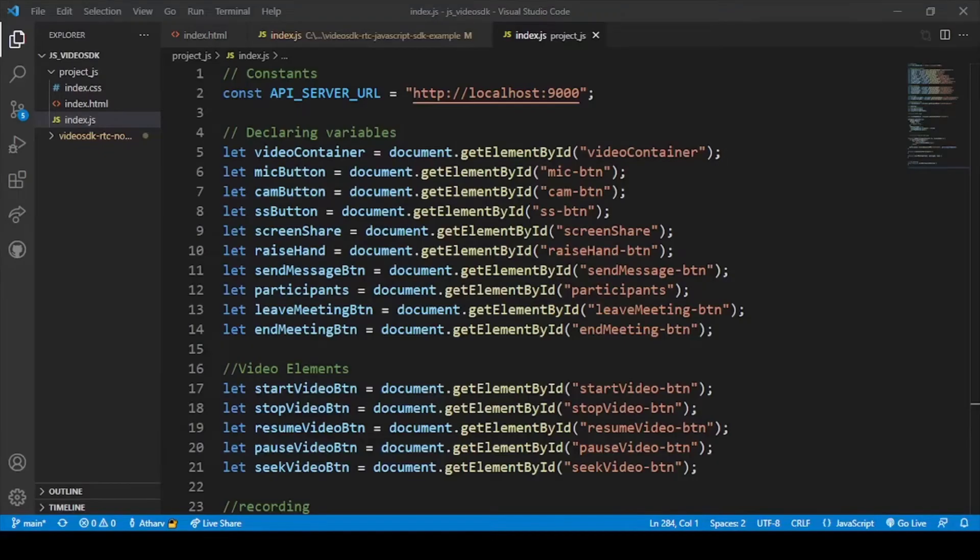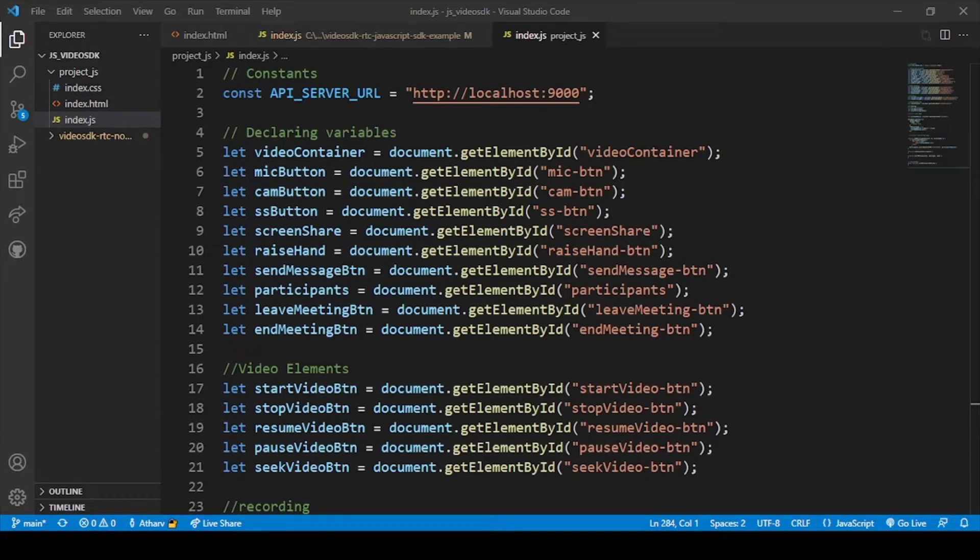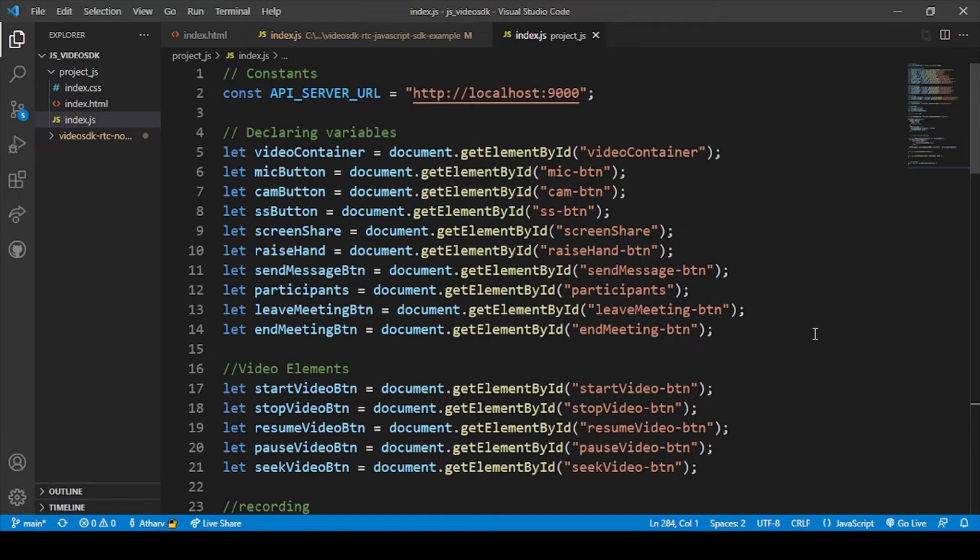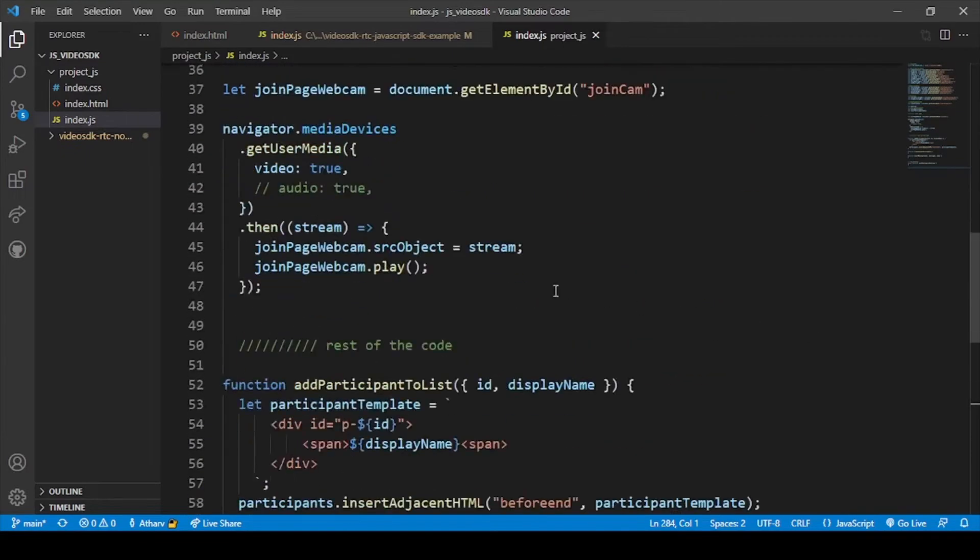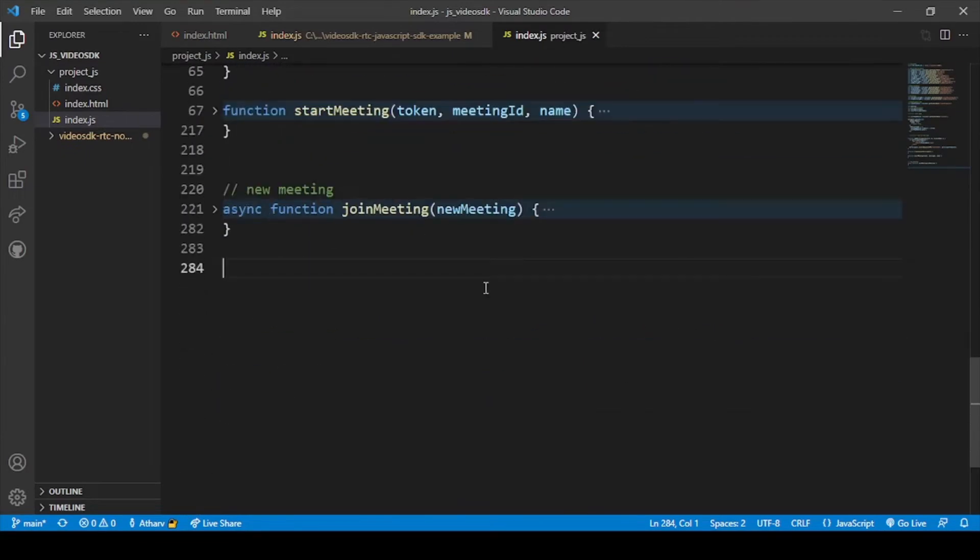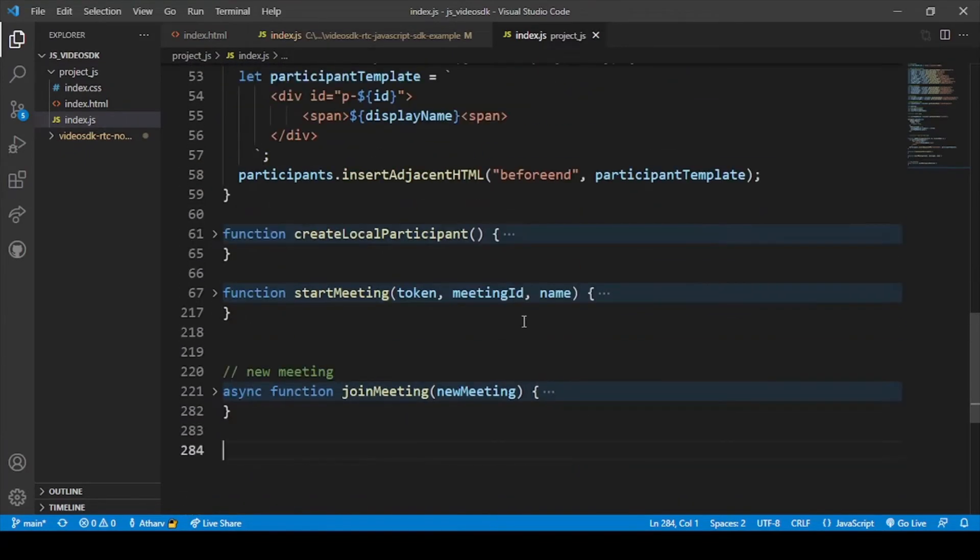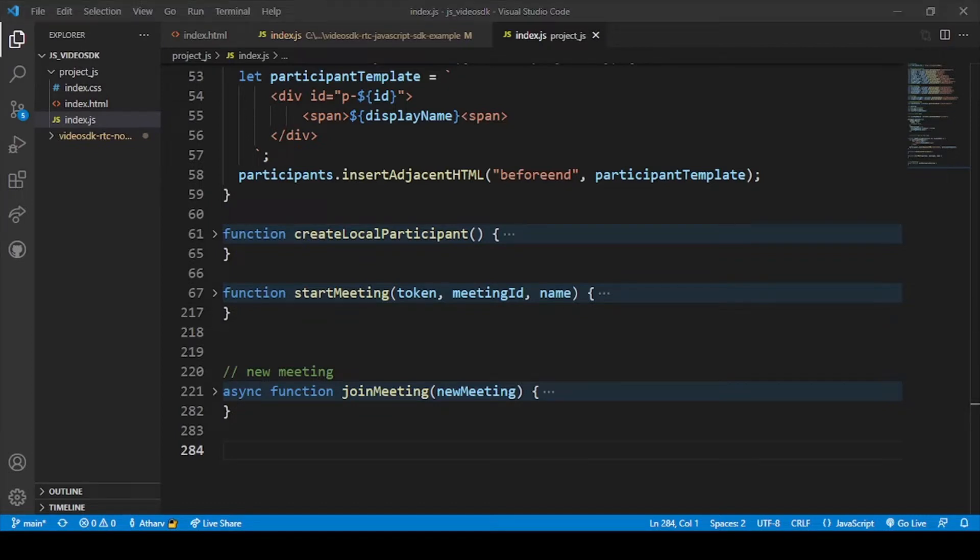Okay guys, so now we are on our screen. In the previous videos we have coded our HTML file and the JS file. We will firstly add our video element in this whole file. Let me just paste the video element here.